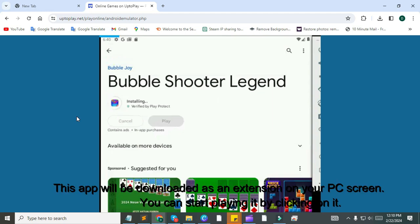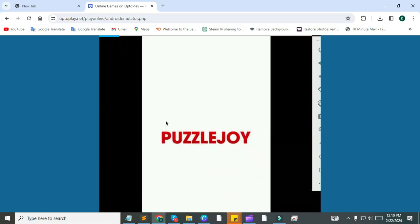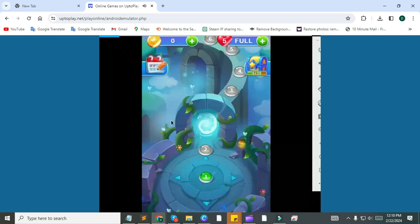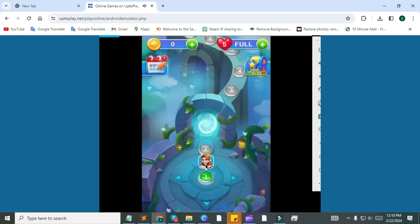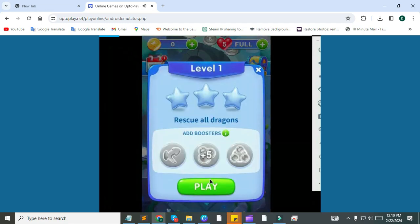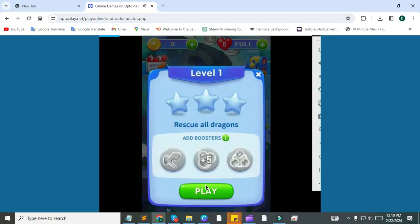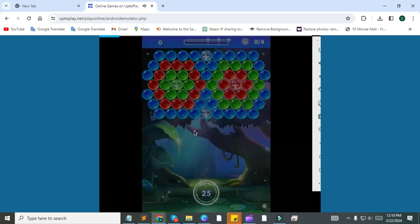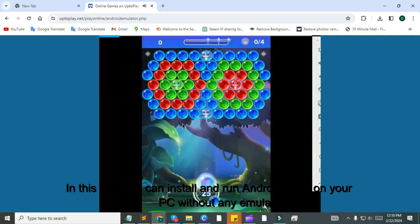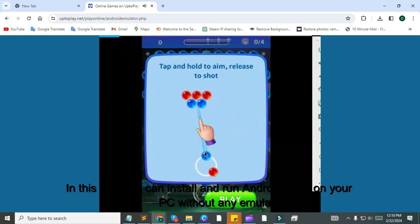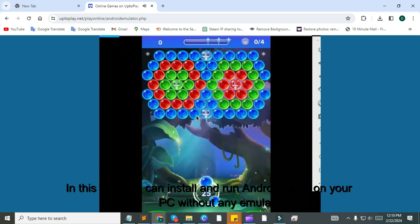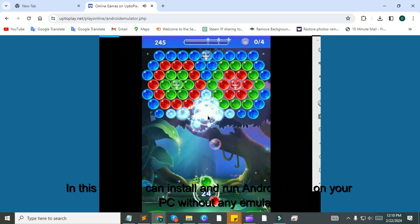This app will be downloaded as an extension on your PC screen. You can start playing it by clicking on it. In this way you can install and run Android apps on your PC without any emulator.